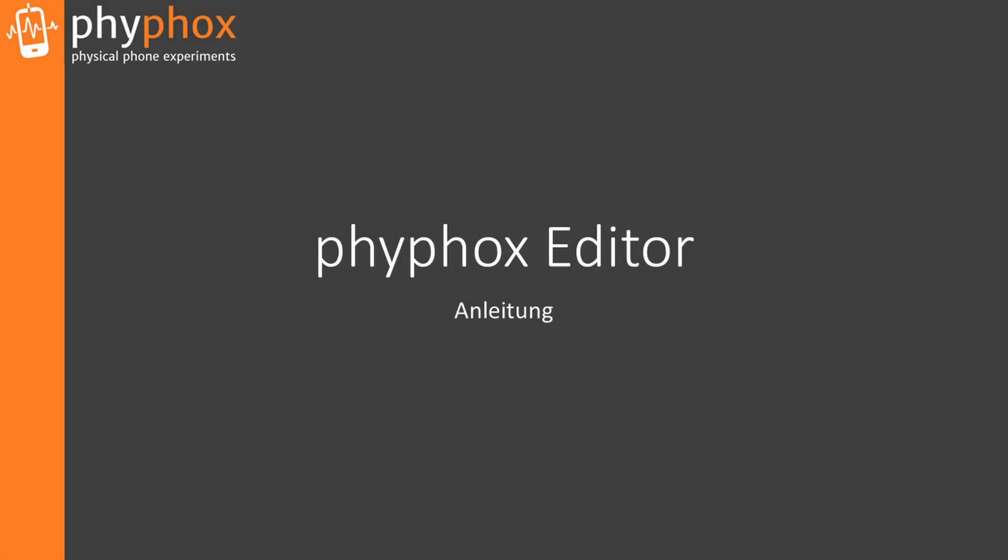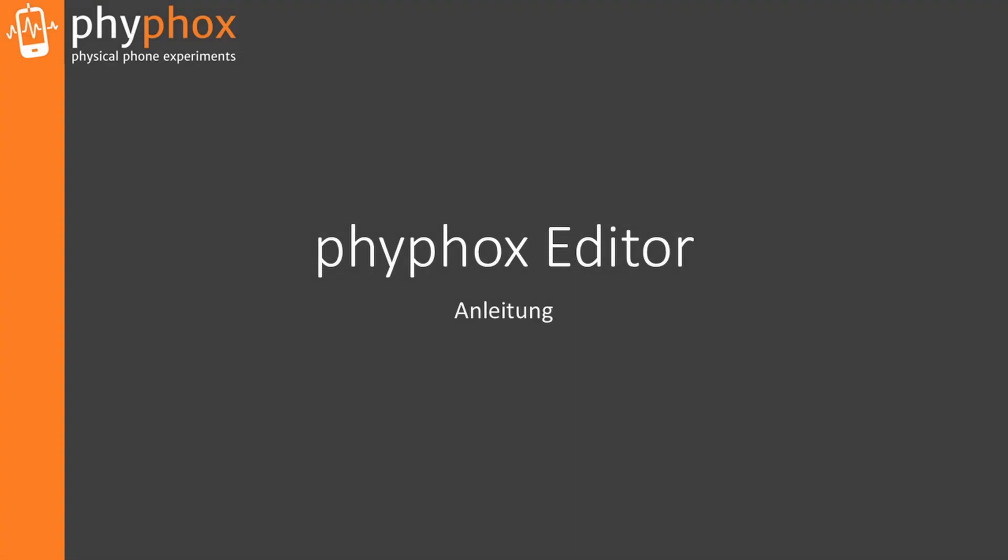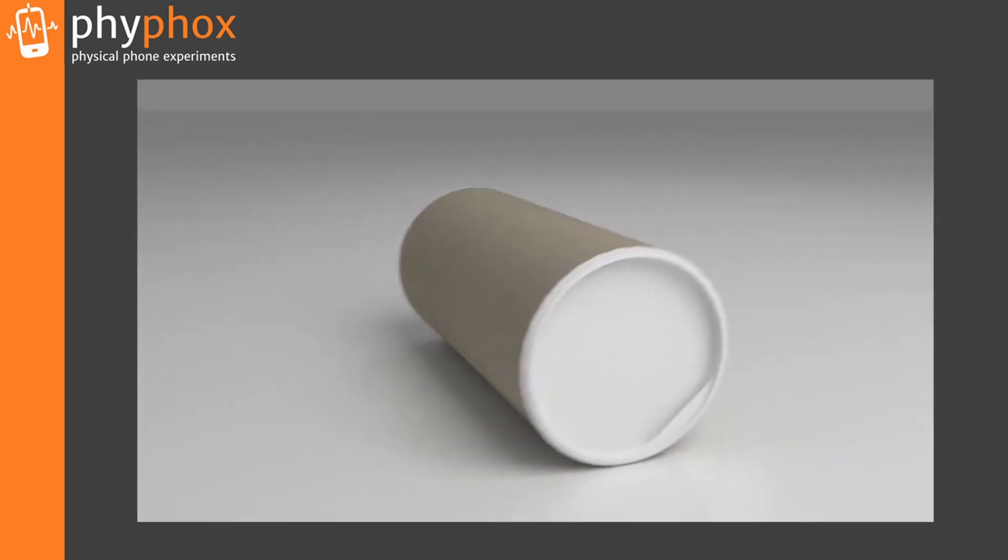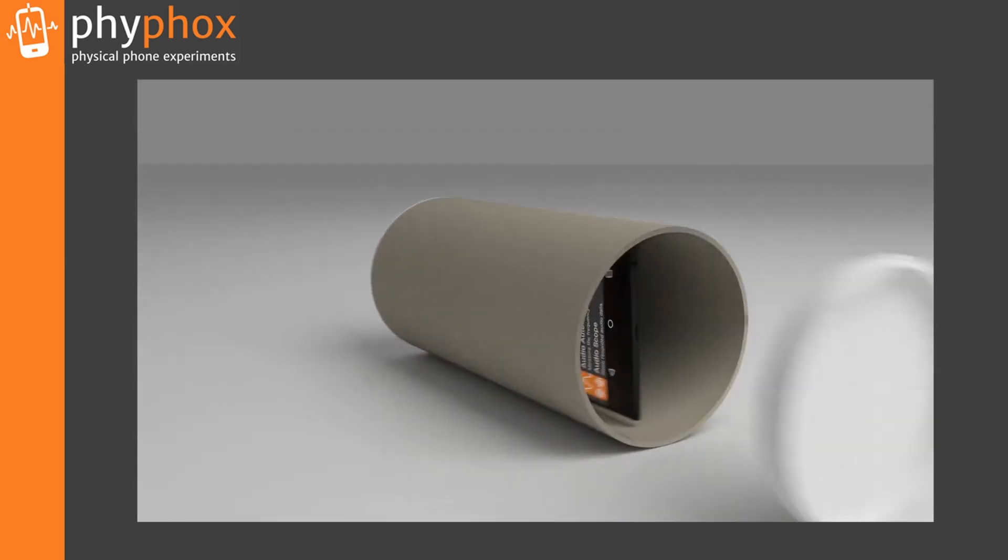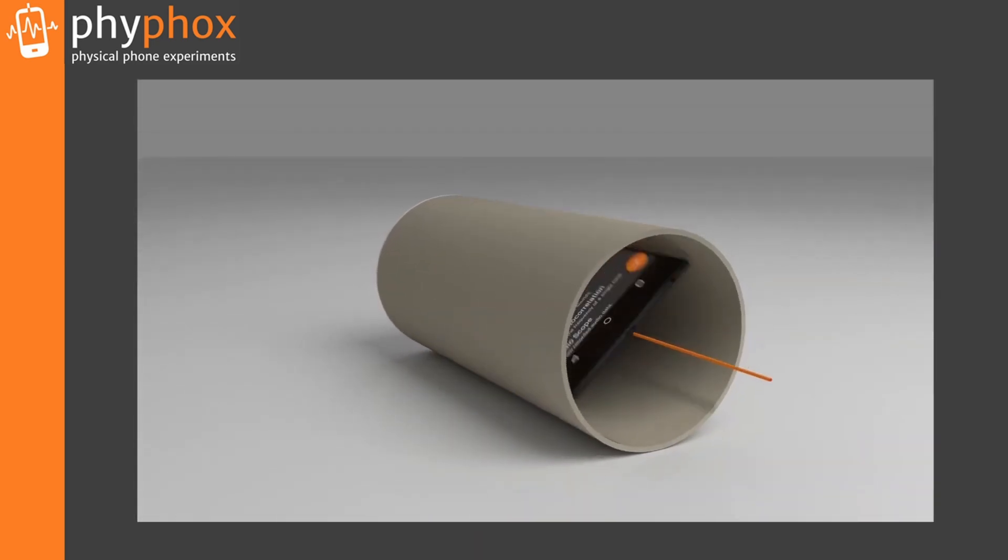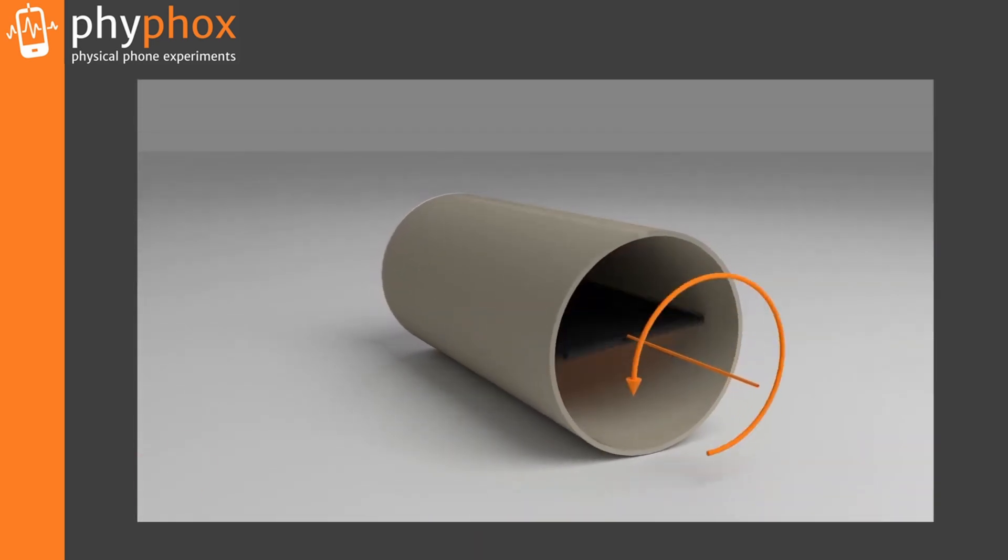In this video, I will show you how to create your own first experiment. During this process, you will learn the basic structure and the most important functions. To do this, I will implement a variation of the roll experiment to determine the rolling velocity on an inclined plane.